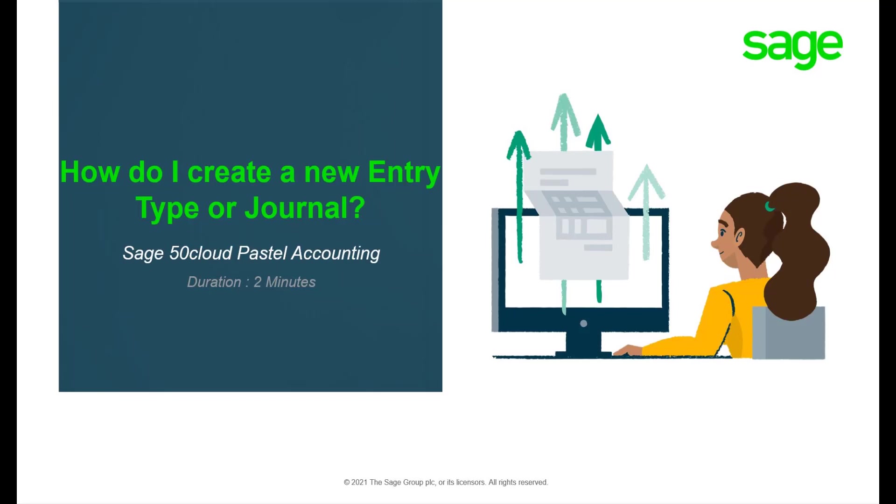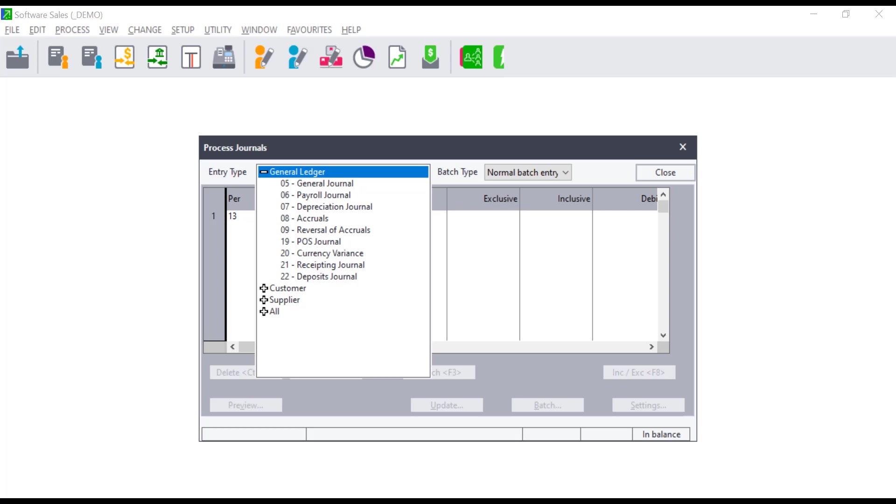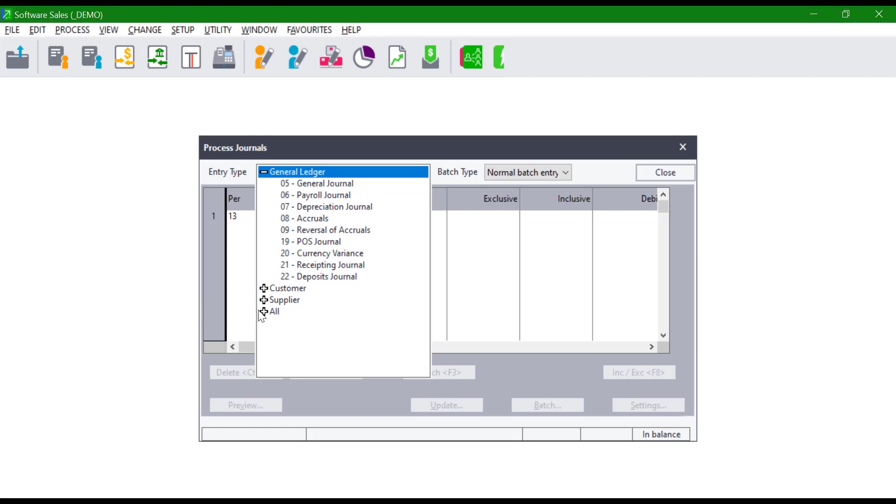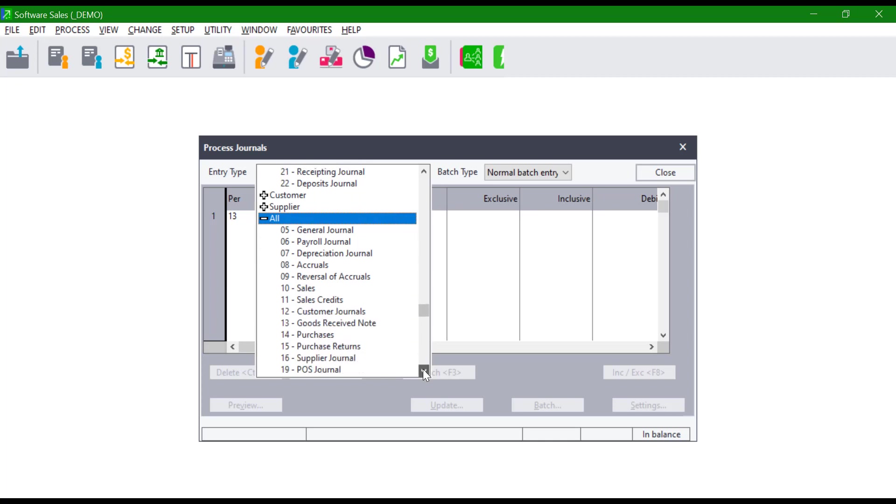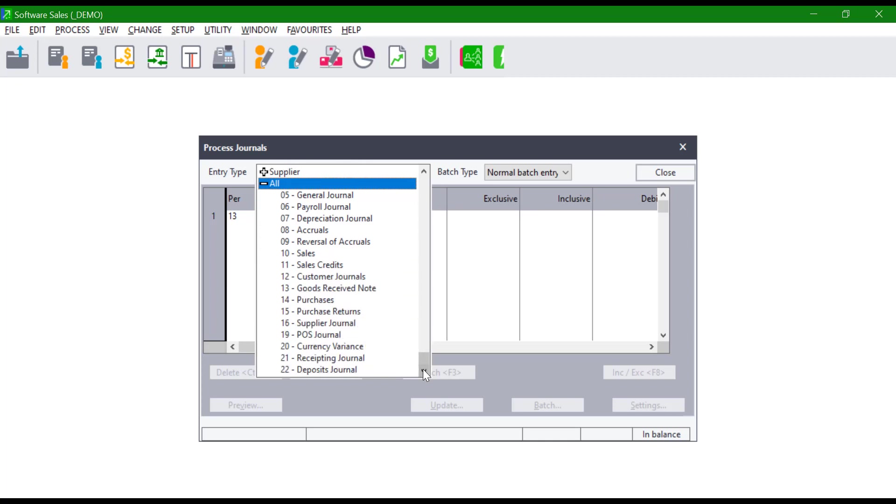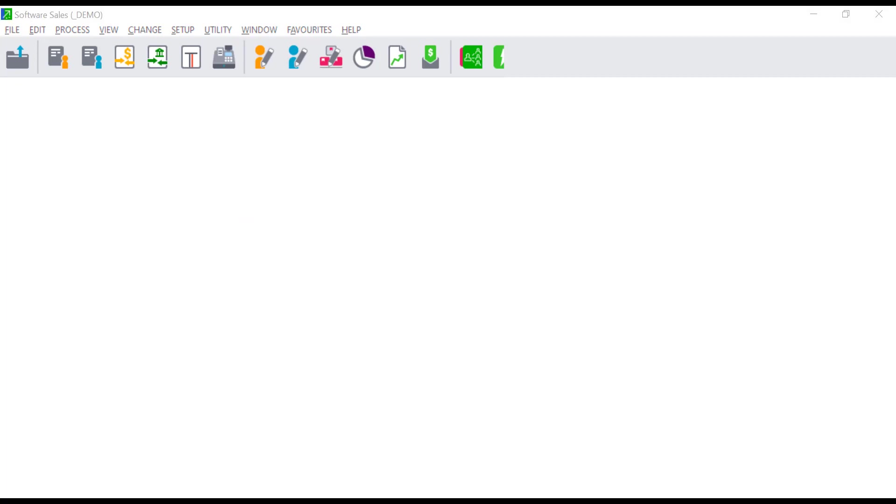Hello, welcome to the Sage 50 Cloud Pastel how-to video. In this video we will demonstrate how to create a new entry type or journals in Sage 50 Cloud Pastel. When users create a company using the setup assistant, Pastel creates predefined entry types or journals. Users can create any additional entry types should they wish to.